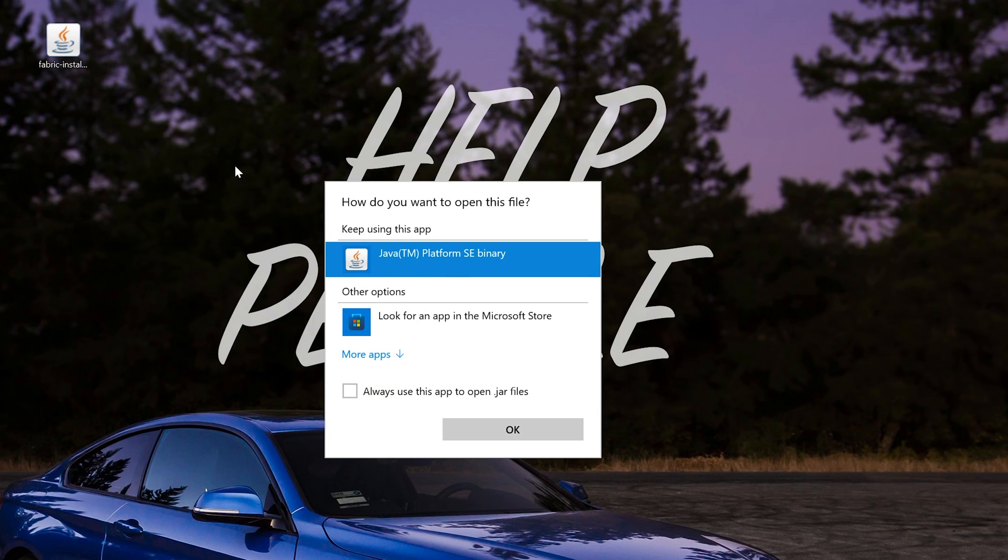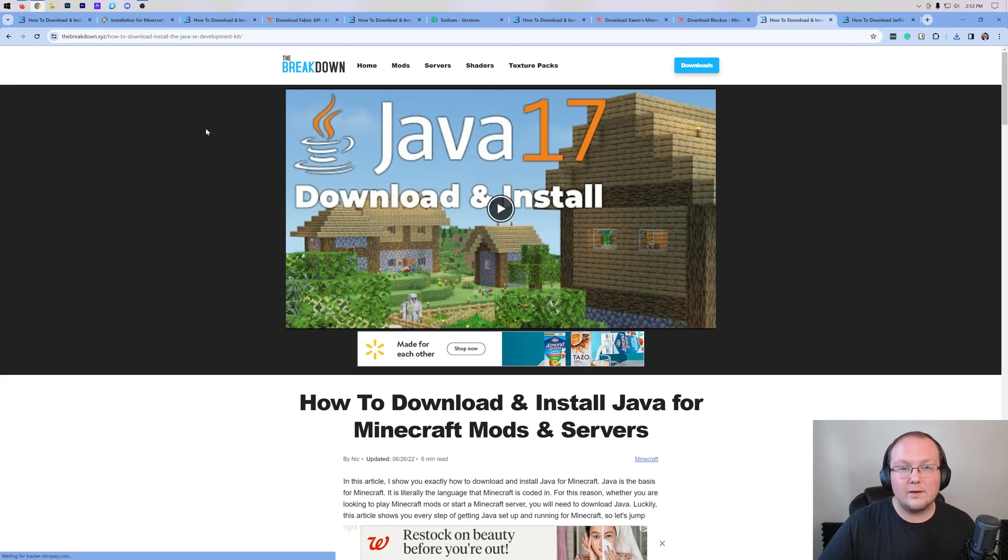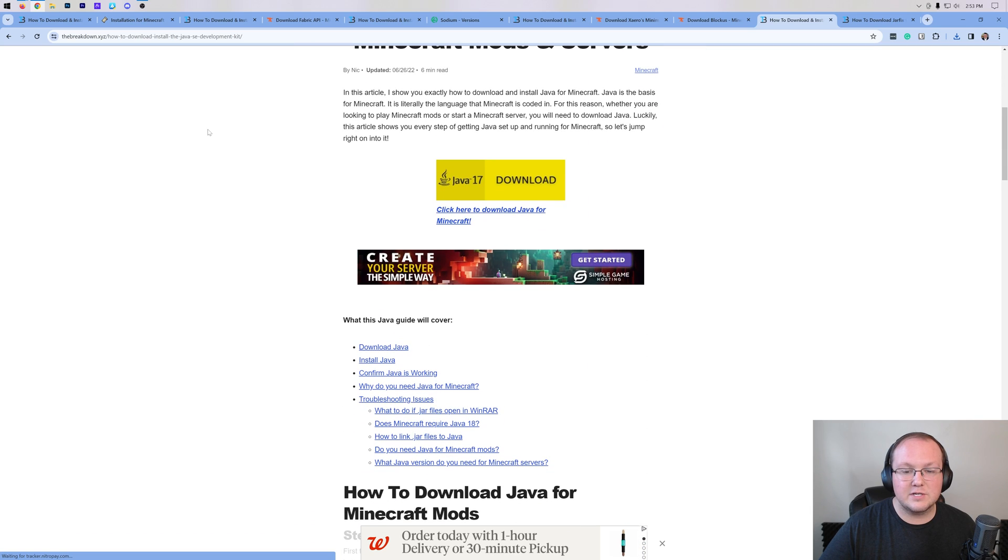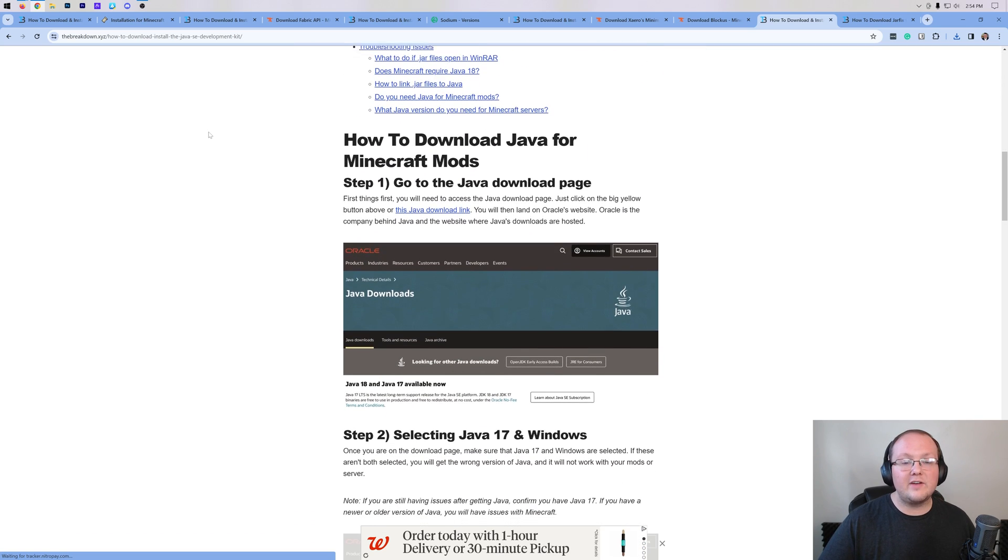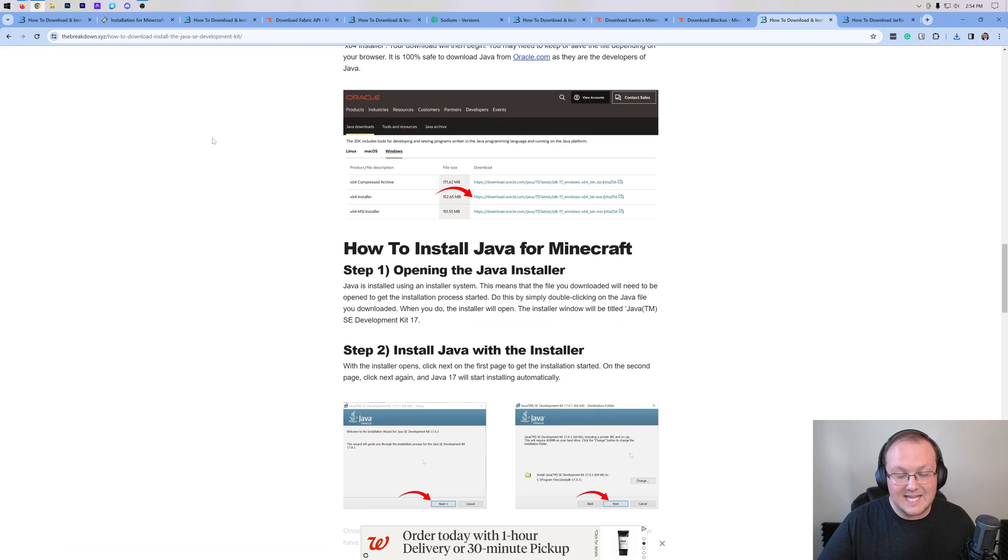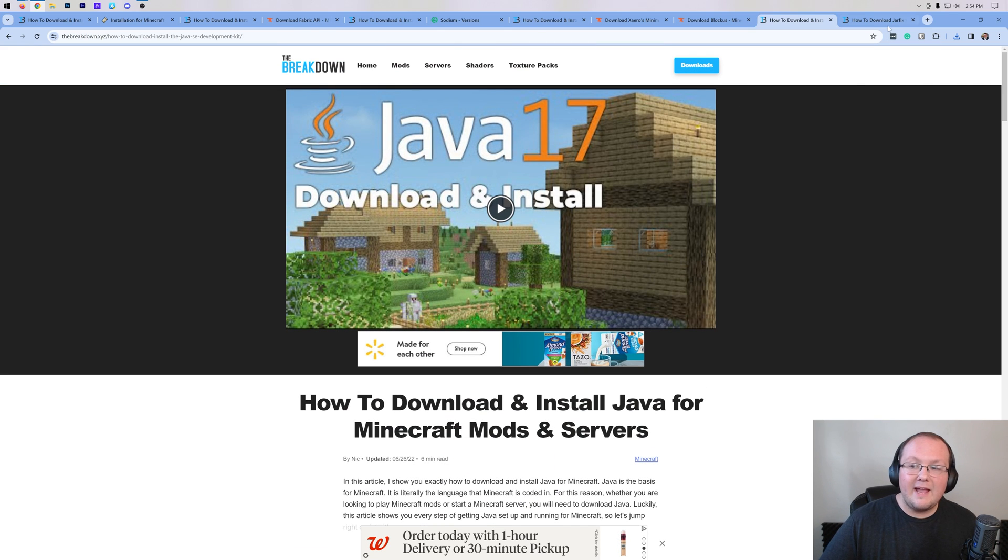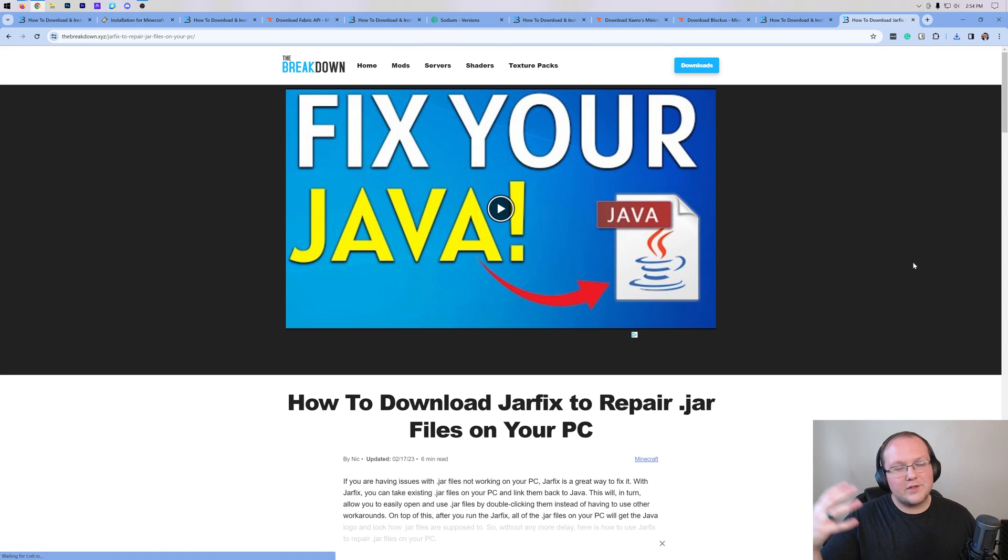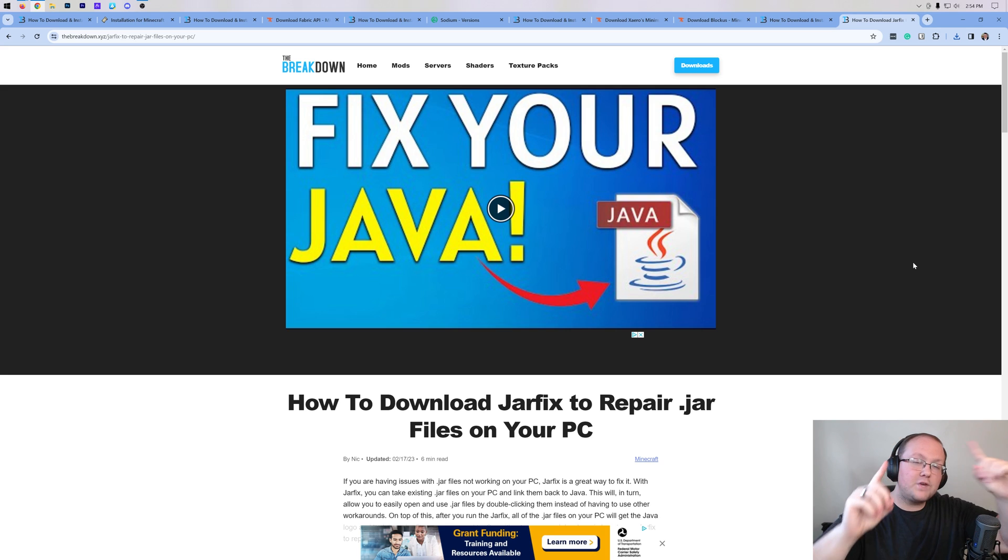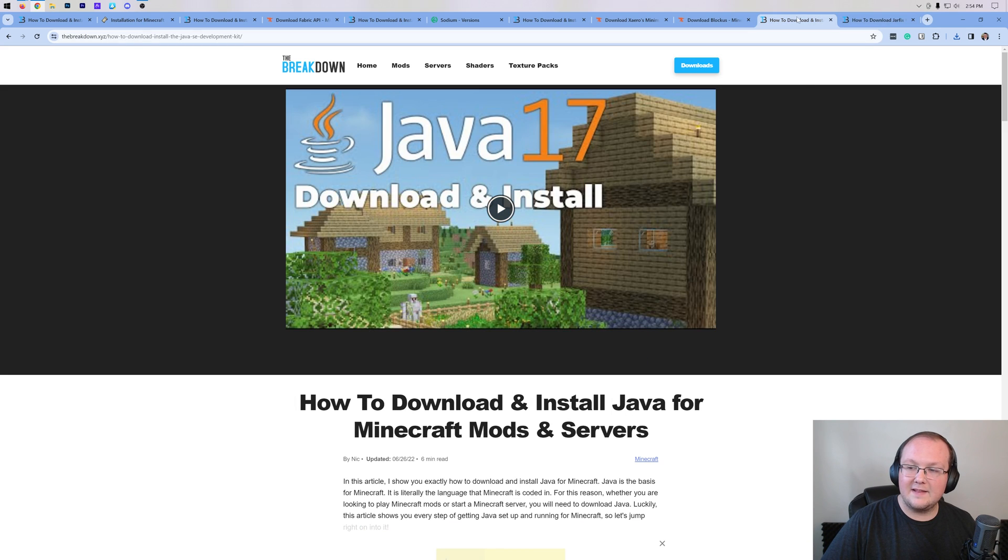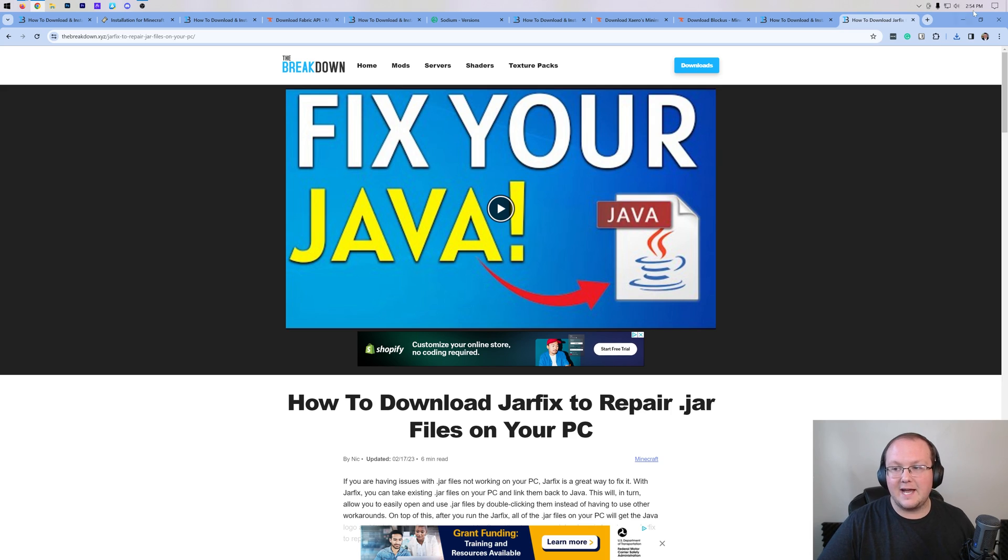But Nick, I don't have Java here. If you don't have Java, you need to download Java 17. This is linked in the description below and goes over everything you need to know to get Java, covering everything step-by-step. Once you've got Java, you may also need to run the JAR fix. That's going to take all the JAR files from your computer and link them back to Java 17. But first, get Java using this guide in the description, and then get the JAR fix and run that using this guide.